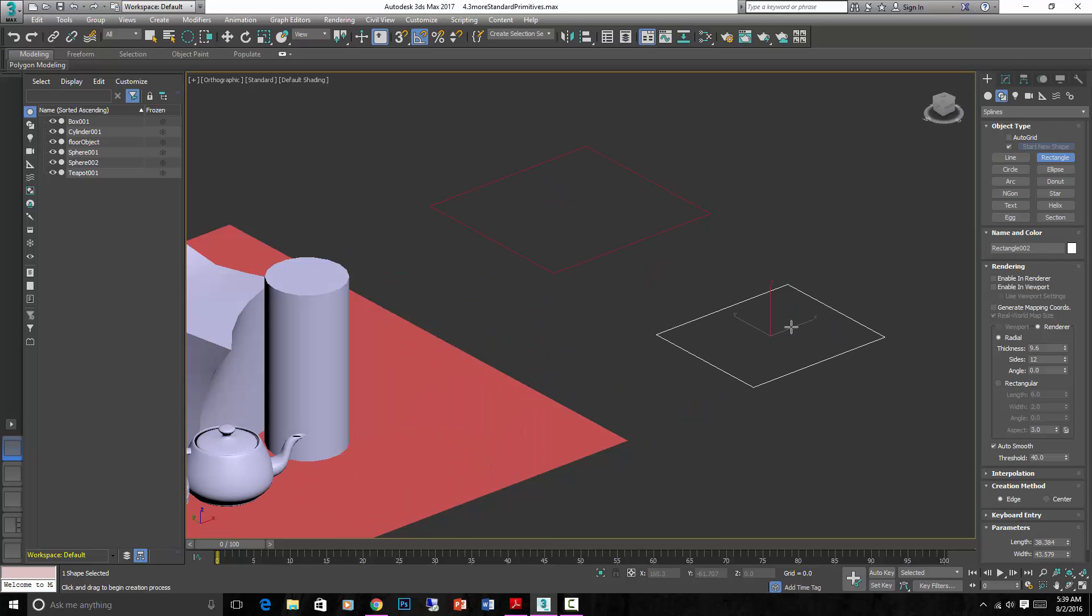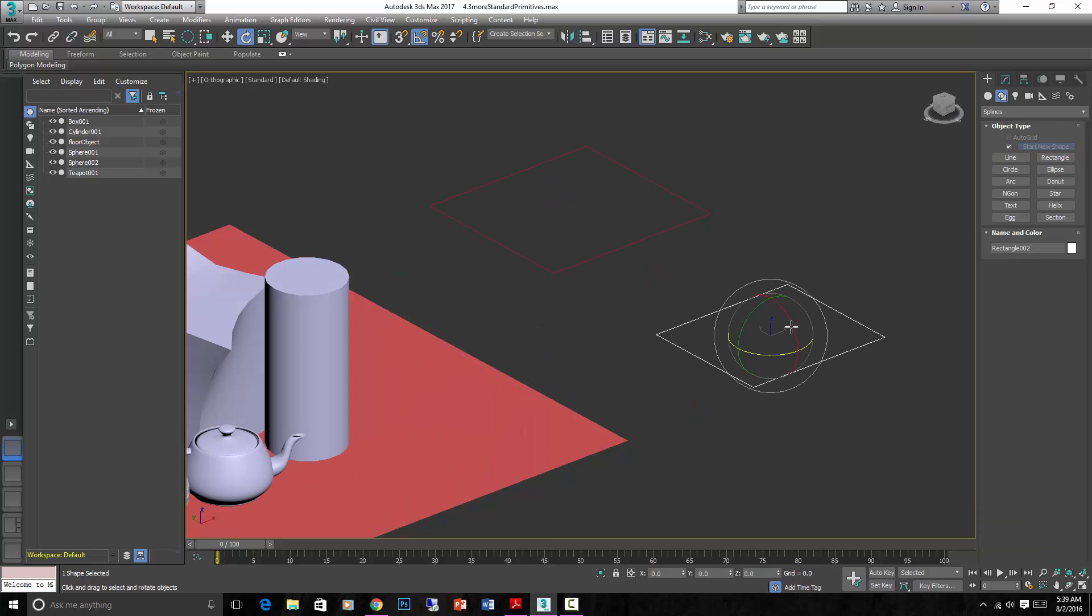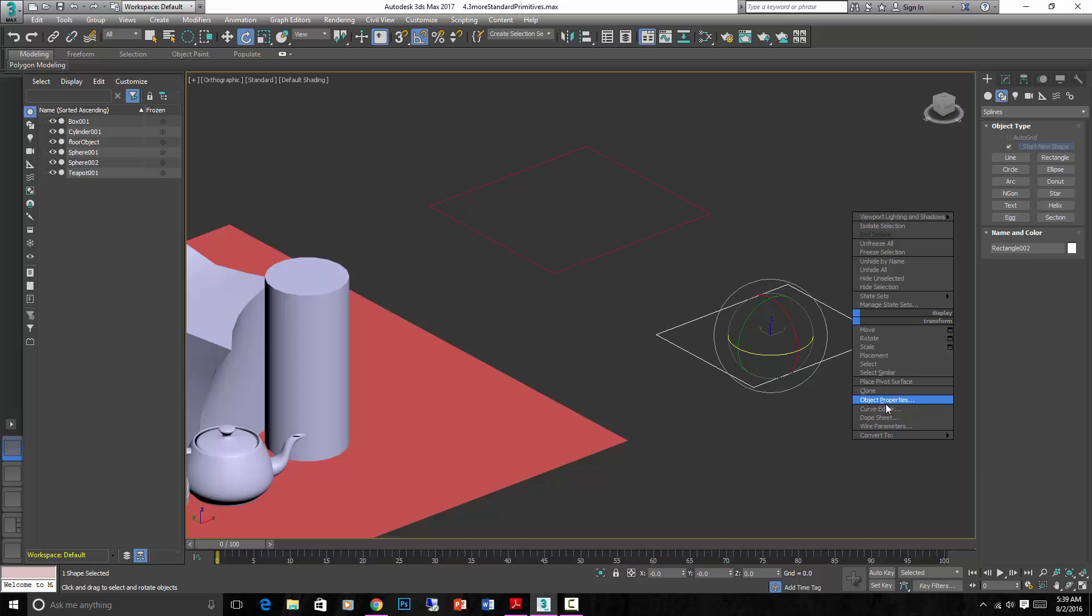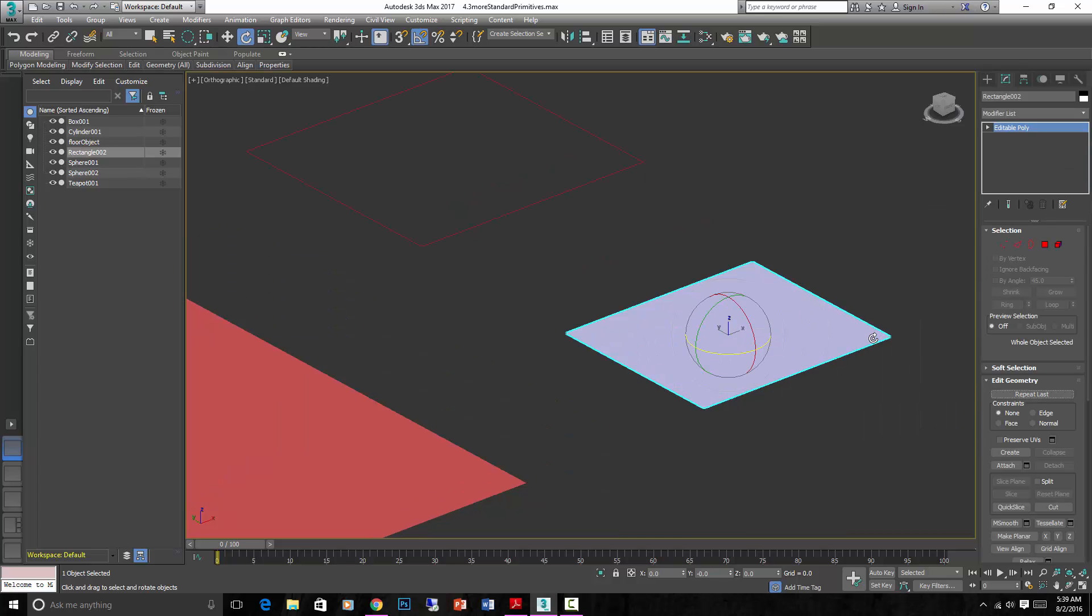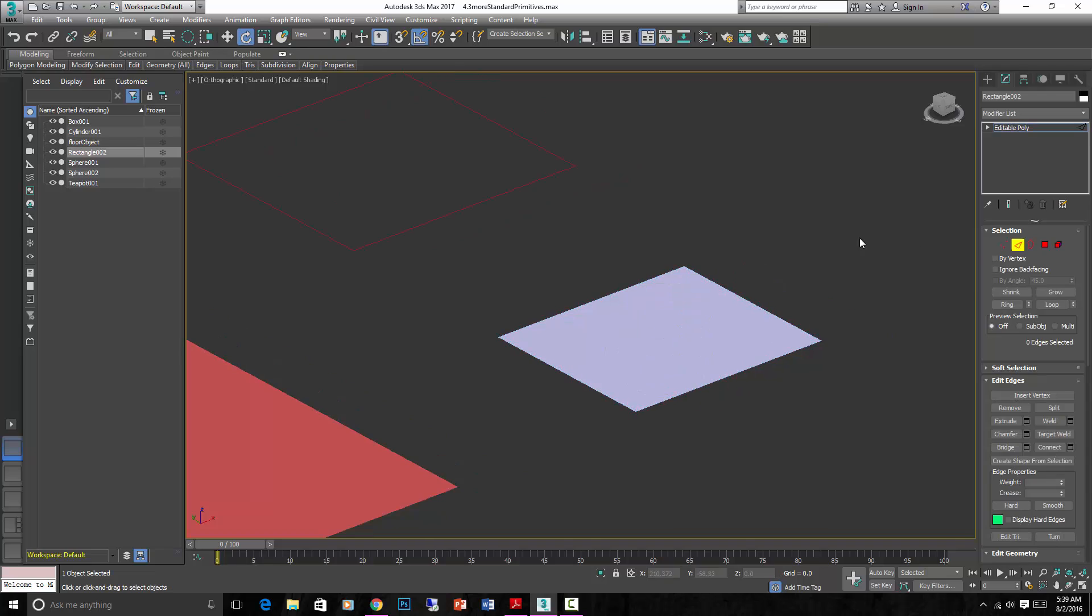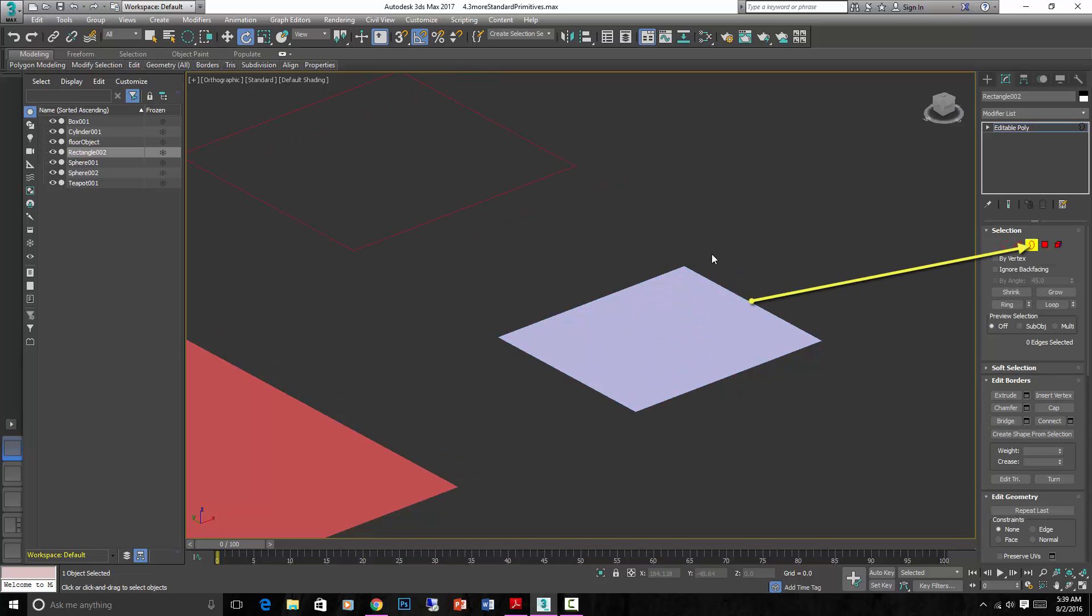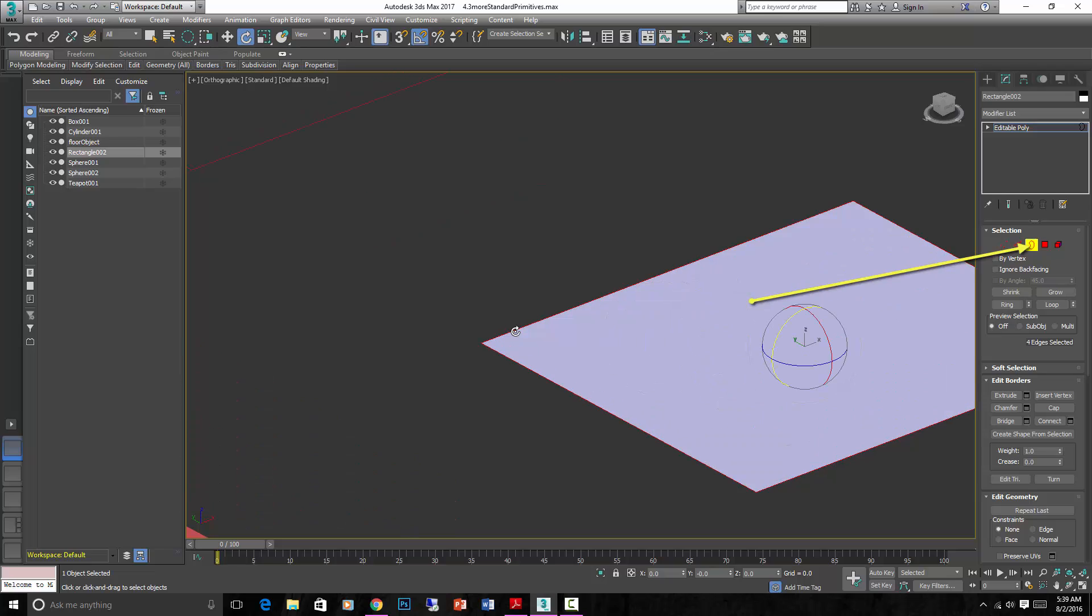So with this rectangle, we can right click, again convert to EditPoly, then it becomes a solid. Now, I said before that borders are any open edges, meaning an edge that has an opening on the side of it, on any side of it.